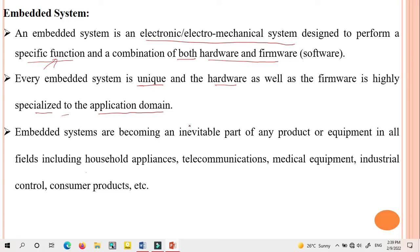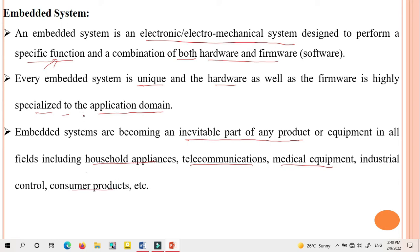Embedded systems are becoming an inevitable part of any product or equipment in all fields, because we are using embedded devices in almost all fields — examples include household appliances, telecommunications, medical equipment, industrial control, and consumer products. That is the reason it is called an inevitable part of any product or equipment.